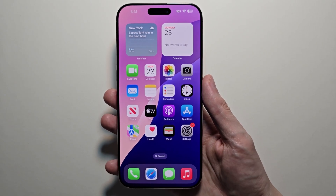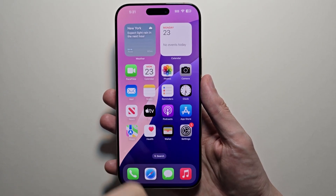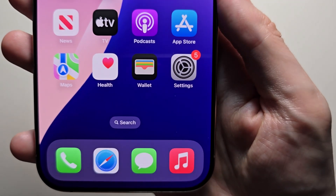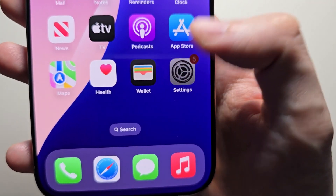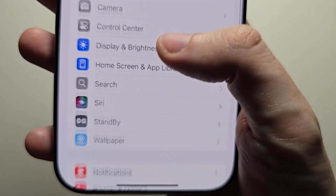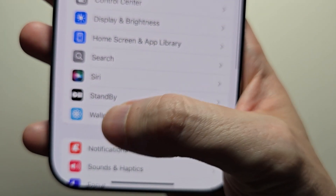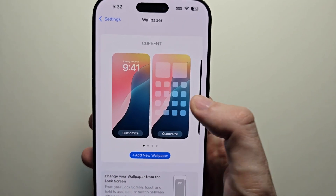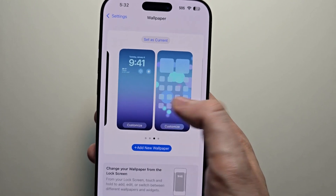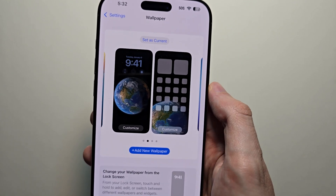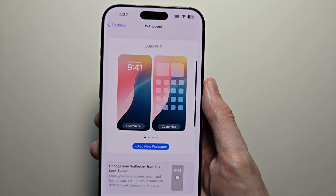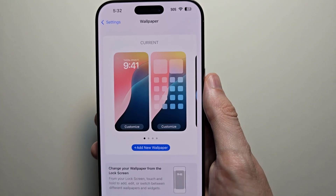Alright guys, so I'm sure you want to delete wallpapers on your iPhone. Now if you go into your settings, then down to wallpaper. From here you can change wallpapers, but you actually can't delete them, which is pretty annoying.